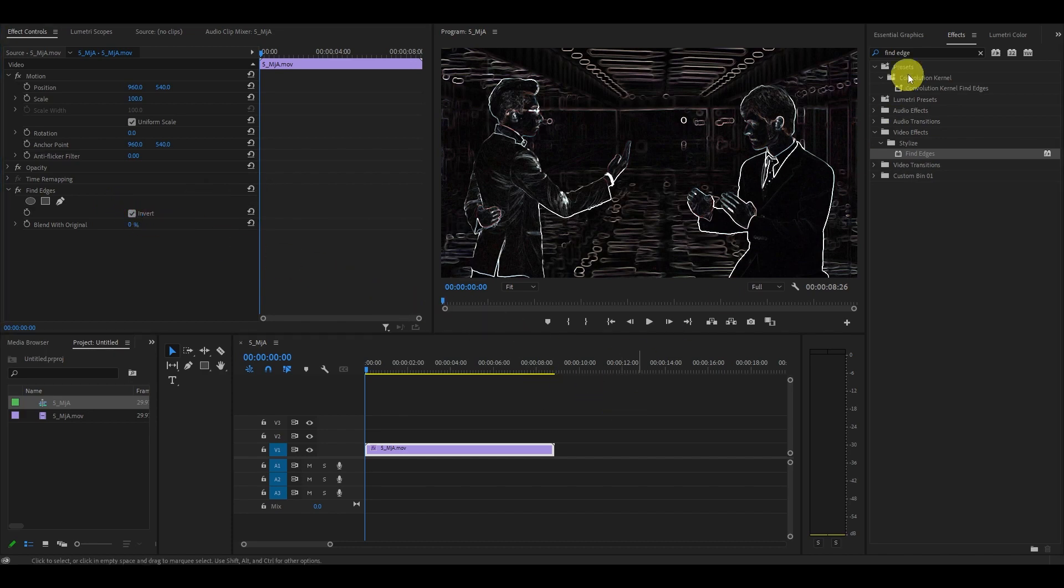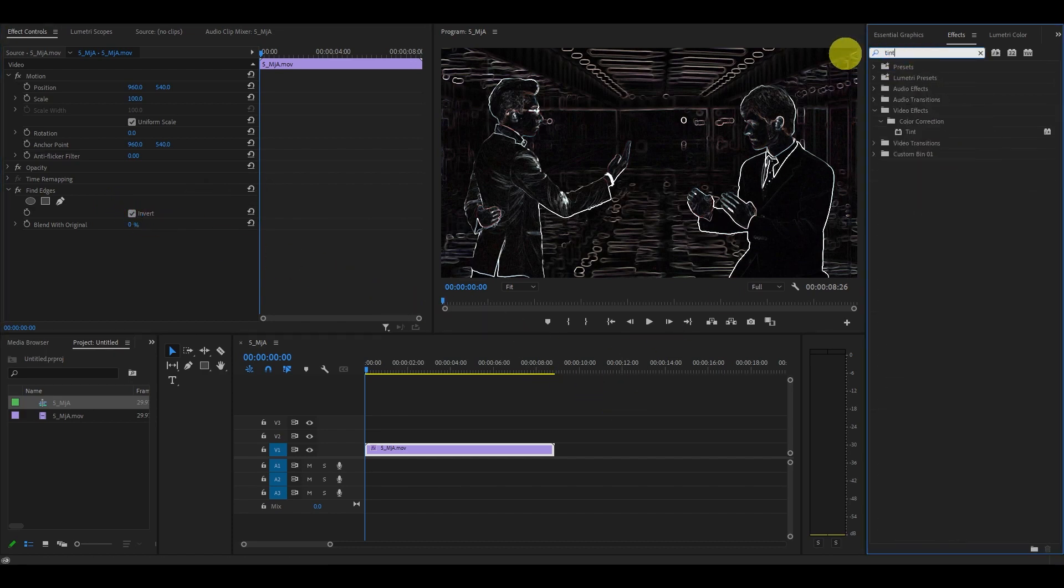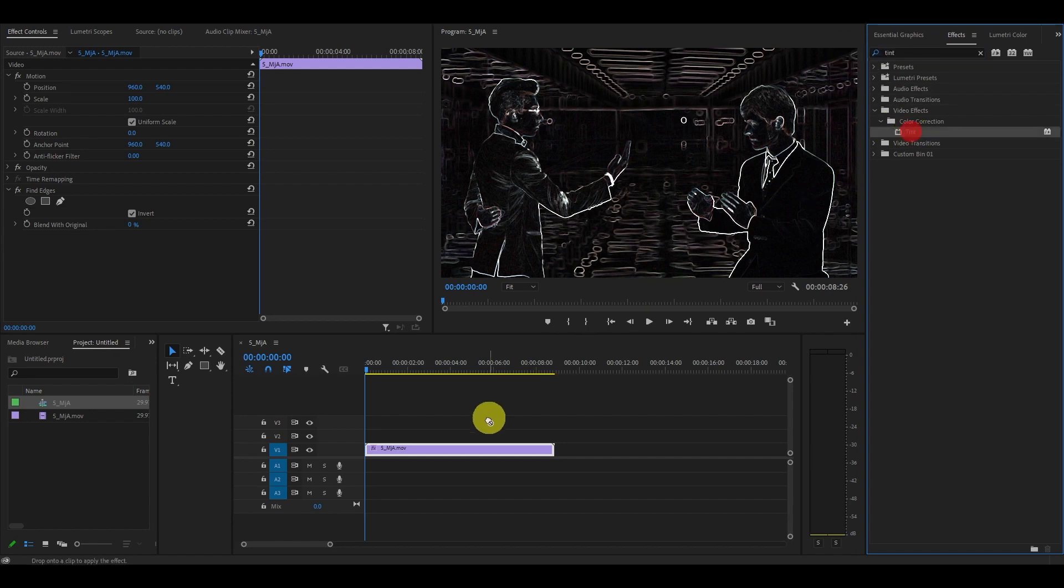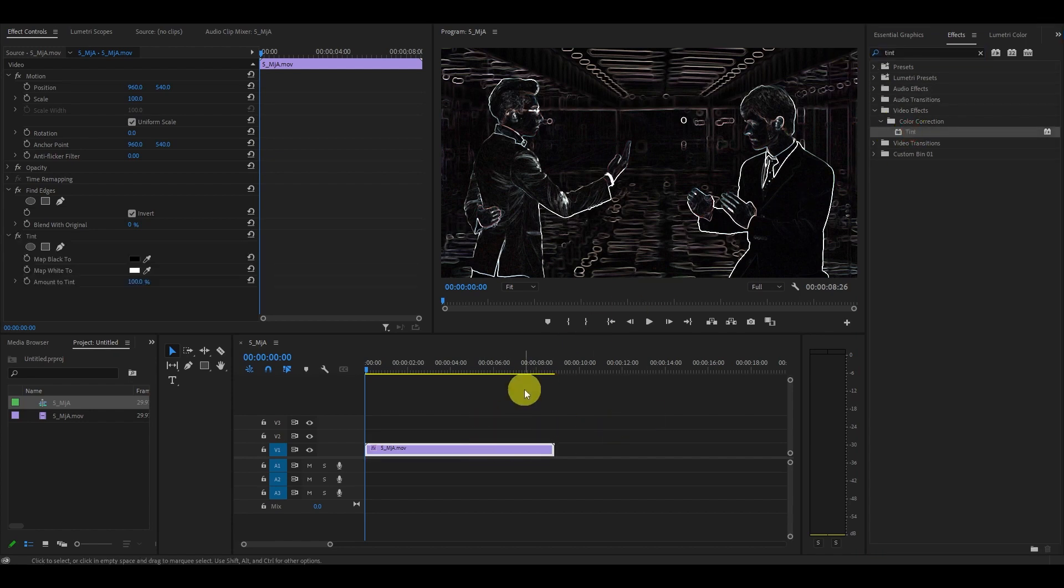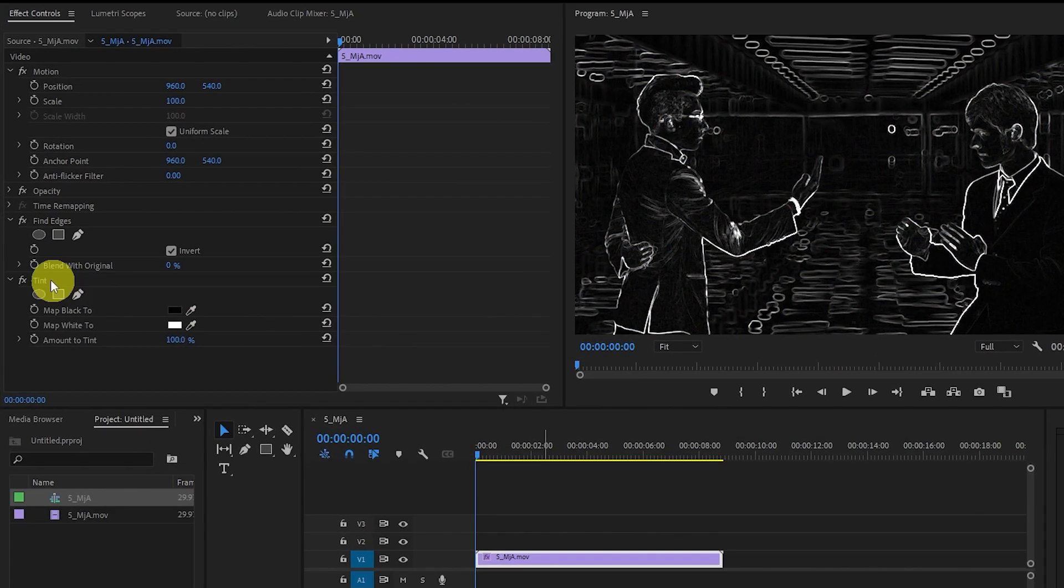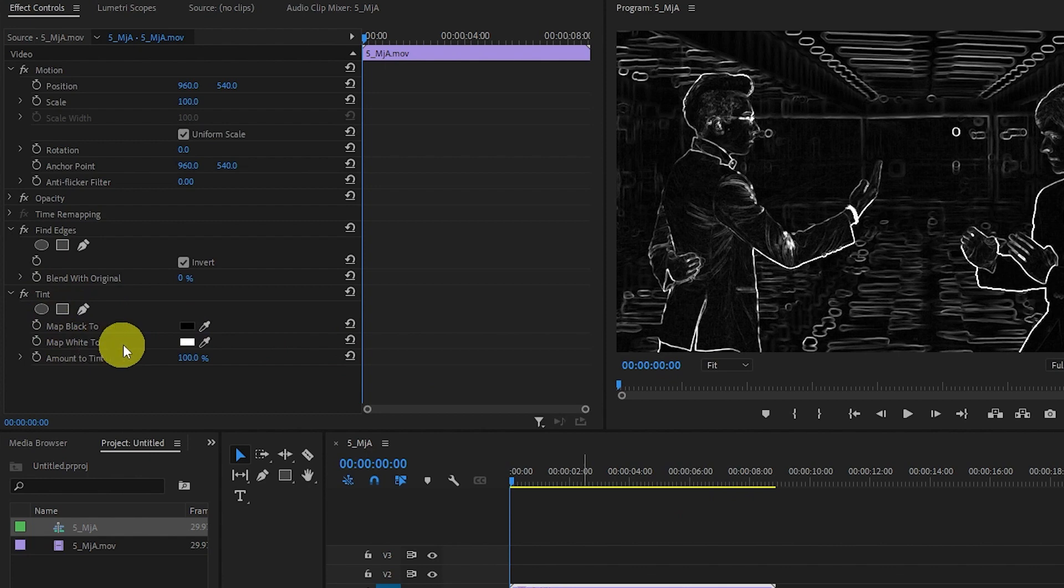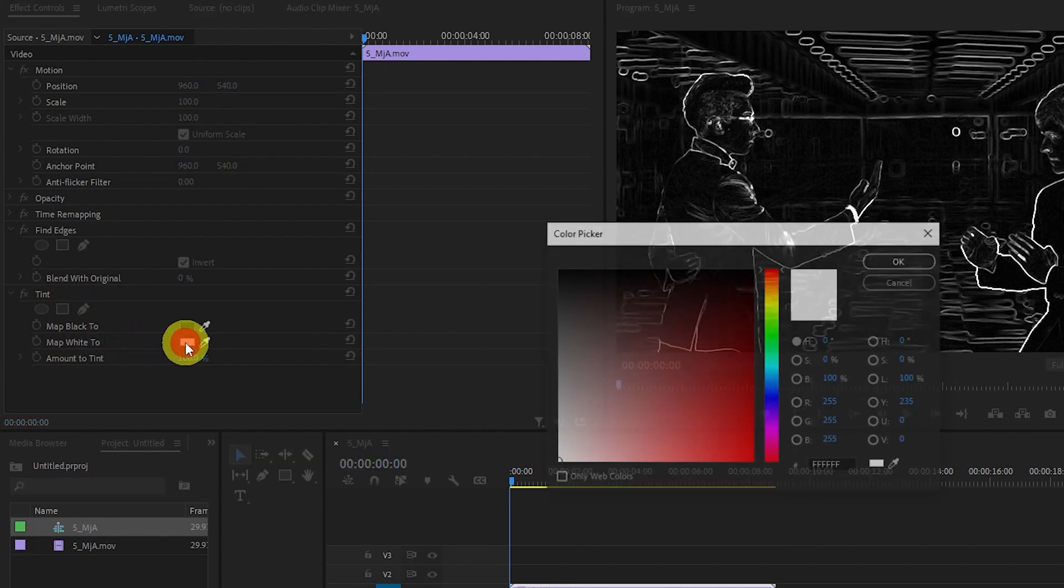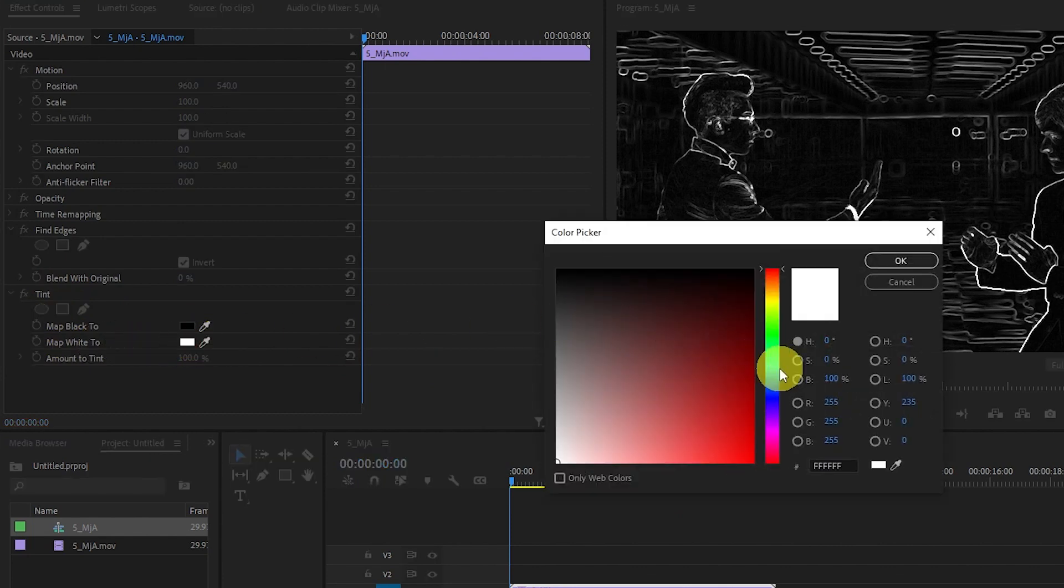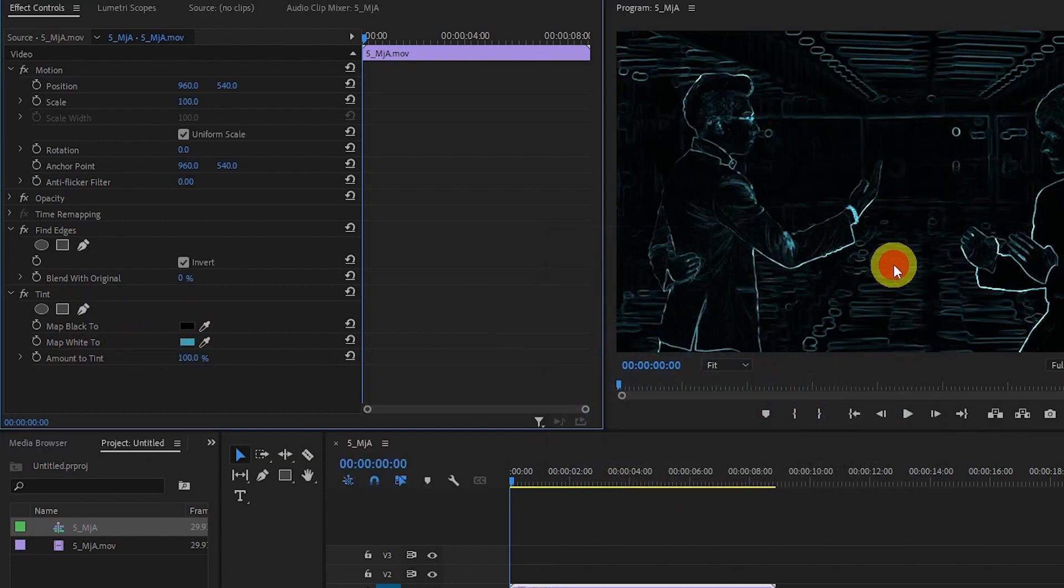Next, we want to add the Tint effect. Search for it and drag it on top of your video as well. Go over to the tint settings and under Map White To, click the color and change it to a nice Tron-like blue color like mine.